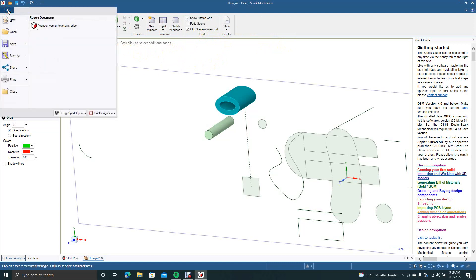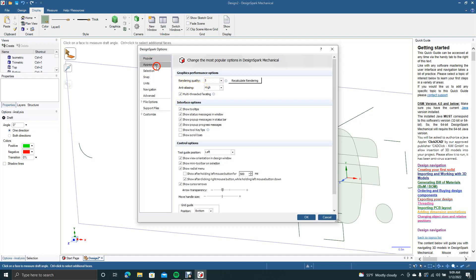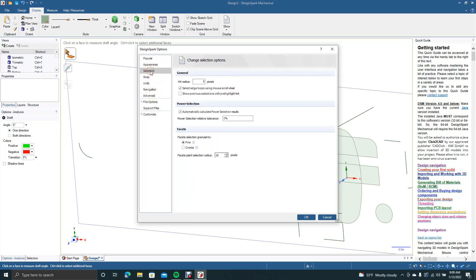And then if you go, the only other thing I wanted to go over with you is if you go to file, your design Spark options. This is handy. Because under popular, you have rendering quality. You can put that up higher. Appearance. You can make it look like different, a different Space claim or a different program. You have selections.